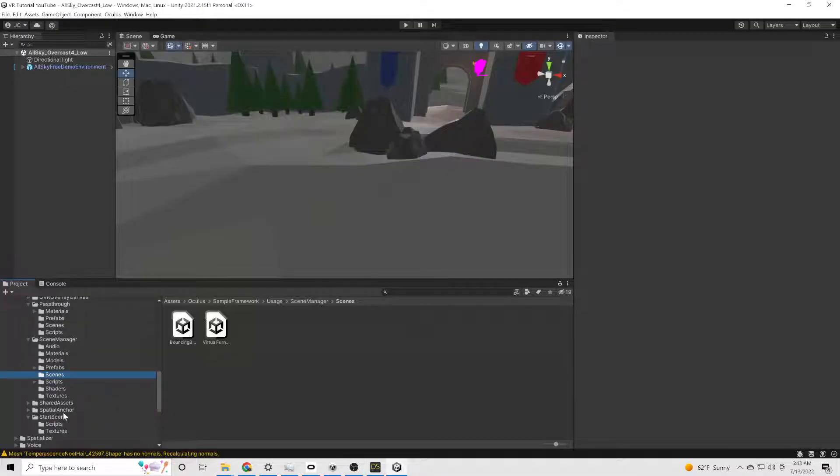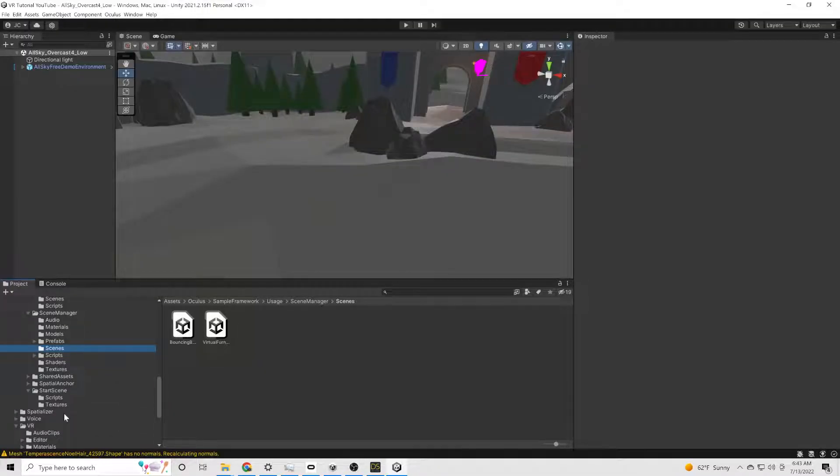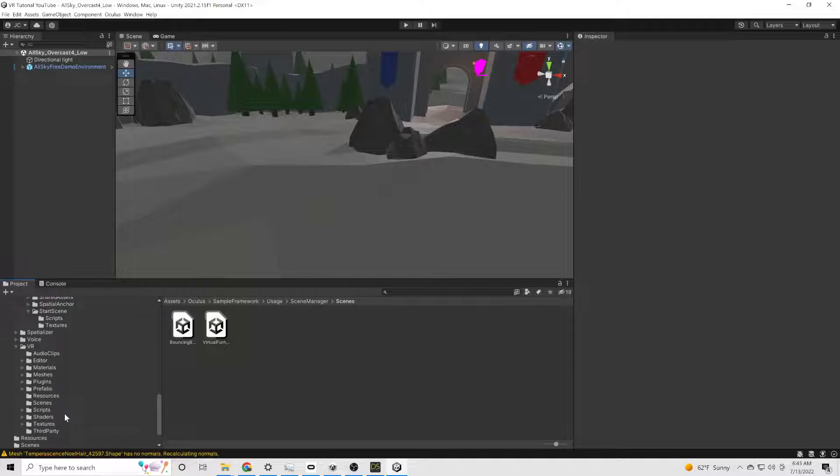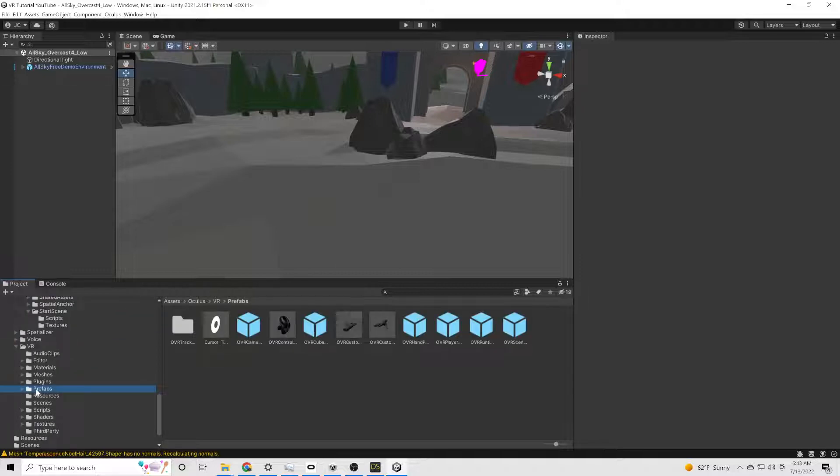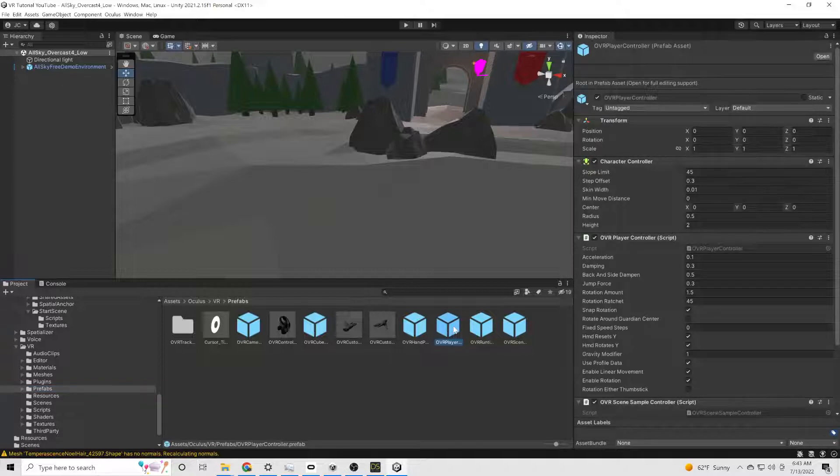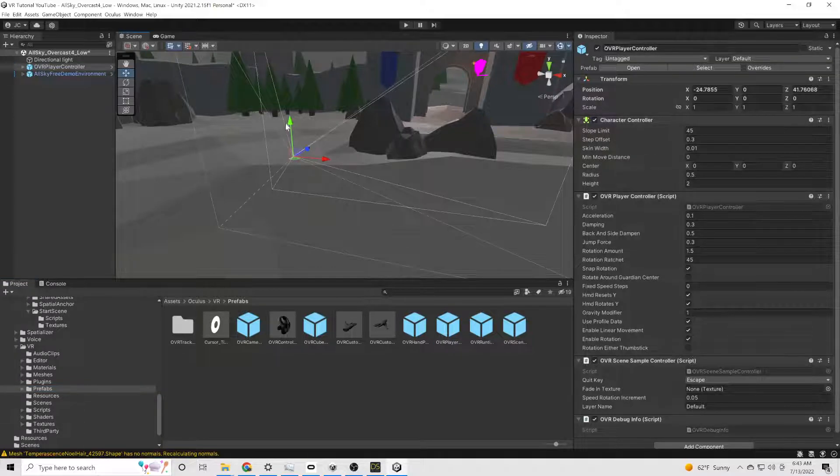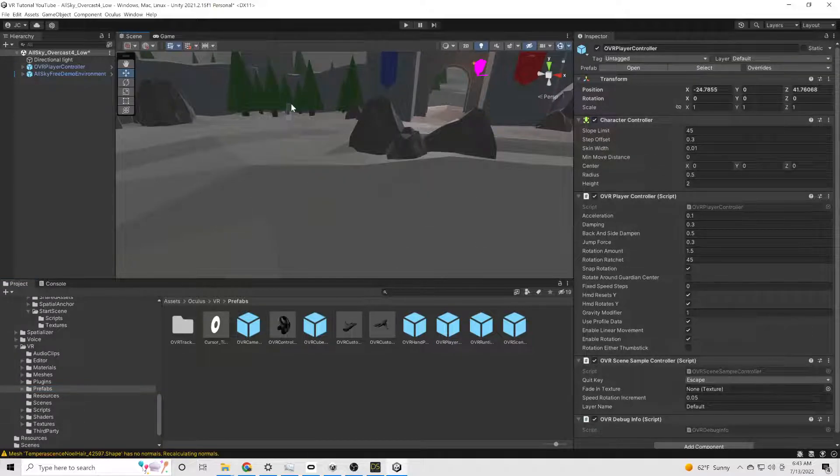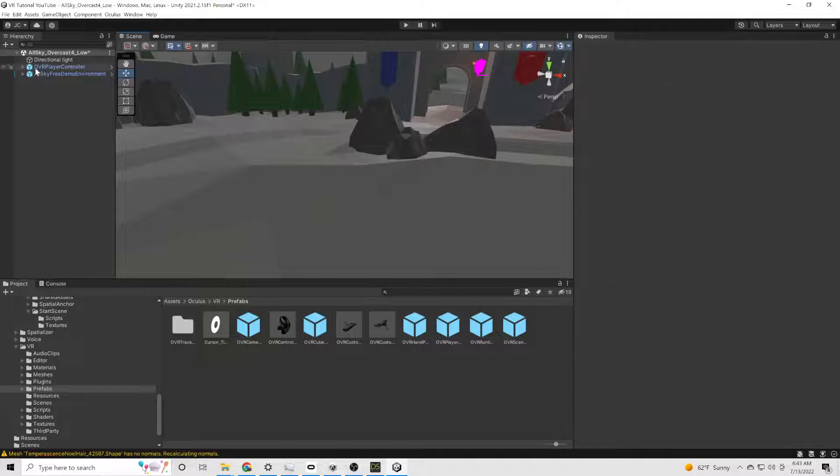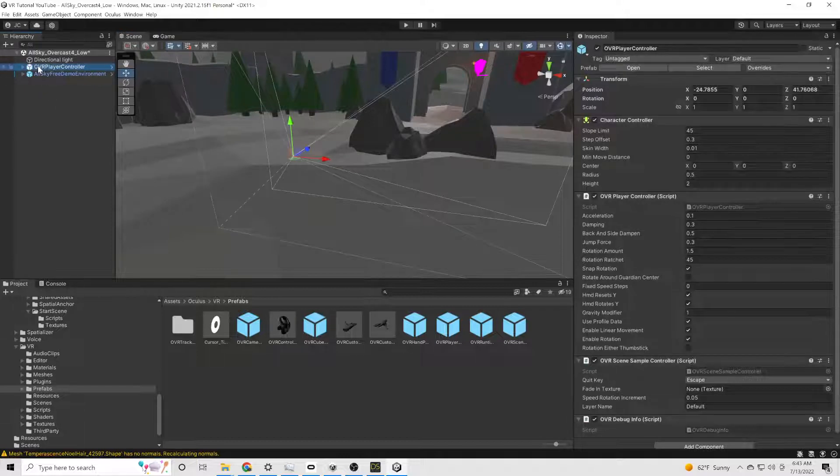All right, this is a free scene in the AllSky is what it's called in the asset store. You can download that. It'll give you just something to put your model into that you don't have to pay for. Then we're going to go into the Oculus integration and under VR, prefabs, and it's just the player controller.